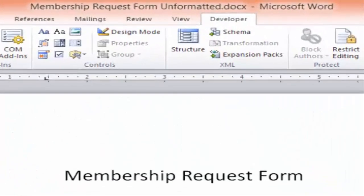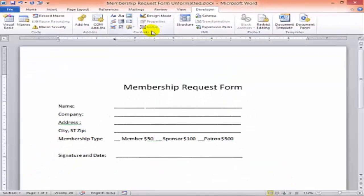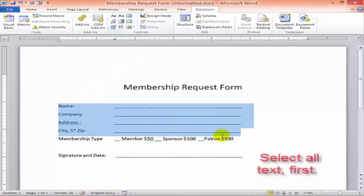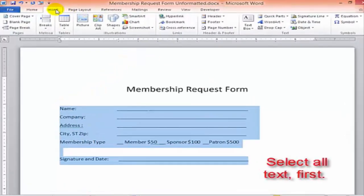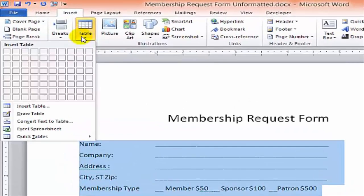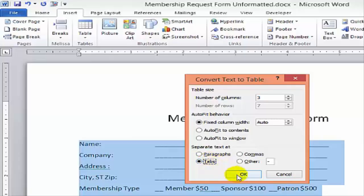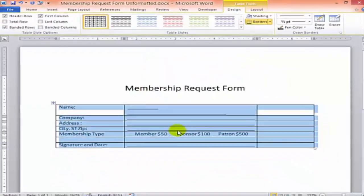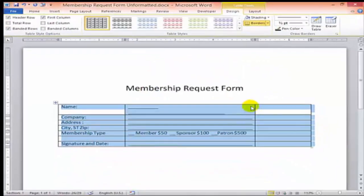You won't need most of what's here. We're just going to be using some of the buttons in the Controls group. On the Insert tab, I'm going to choose Table and then Convert Text to Table. That gets our data in a more organized format. It's a little easier to work with in a table.